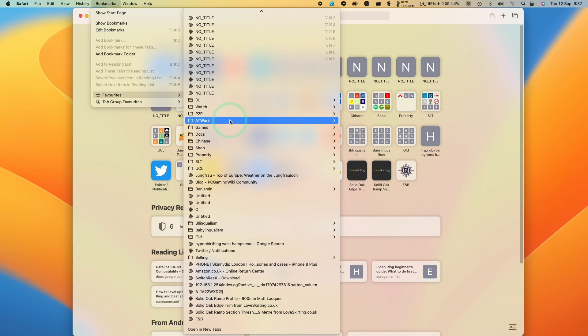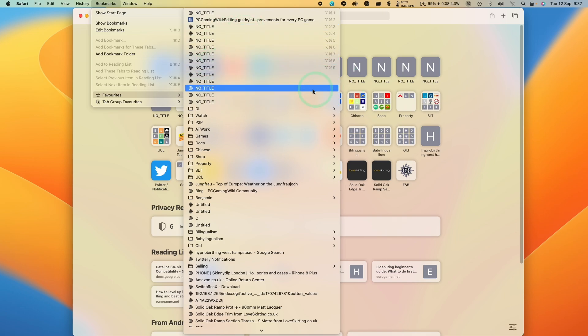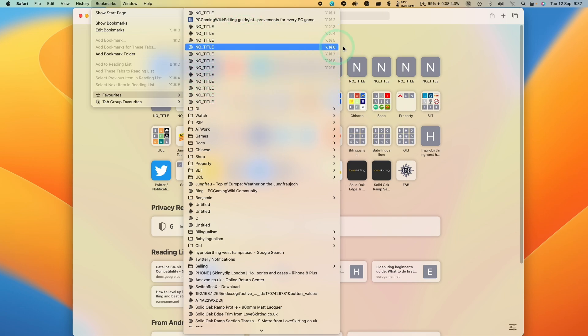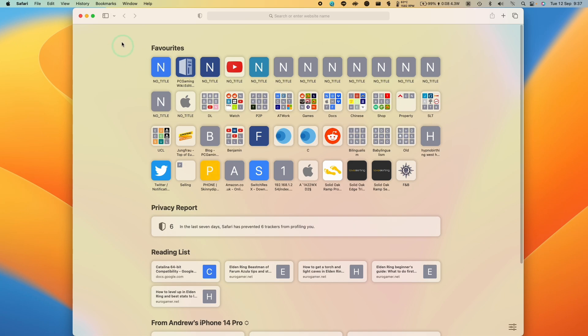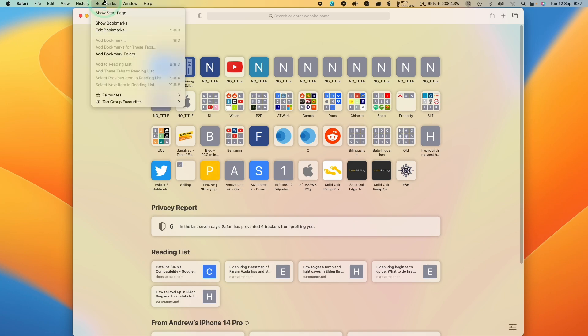There's a bunch of favorites here which I don't really want to have anymore. And the fastest way to get rid of them is just to go and select the bookmarks button here and then click on edit bookmarks.